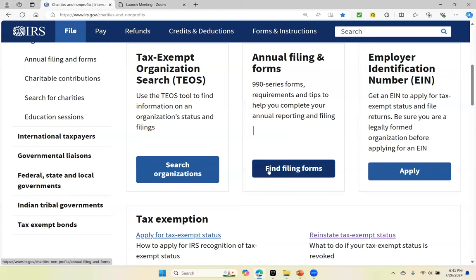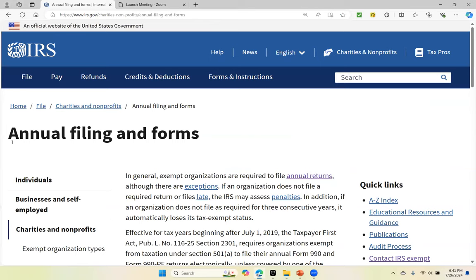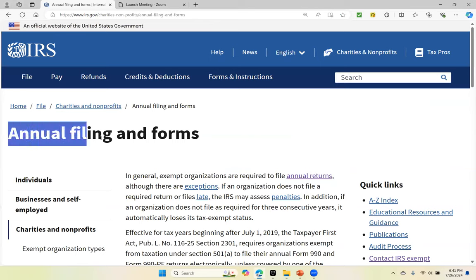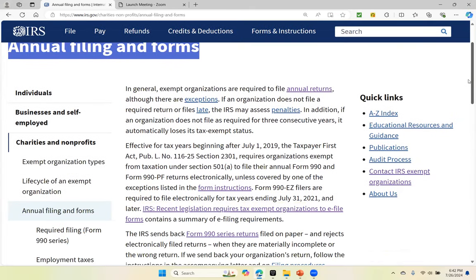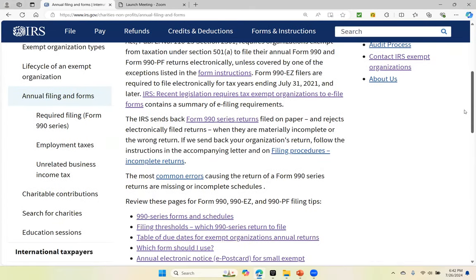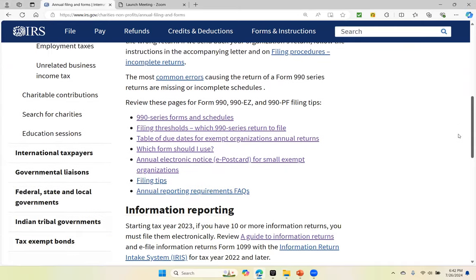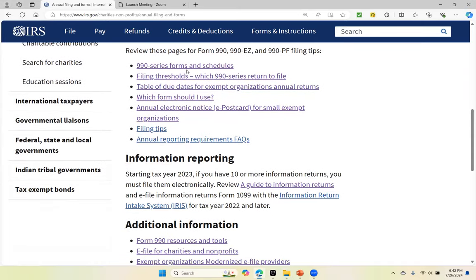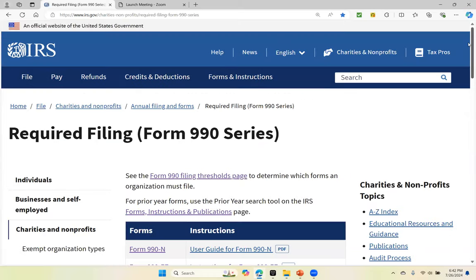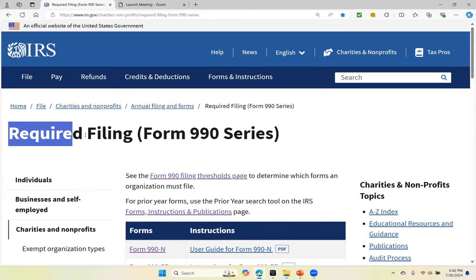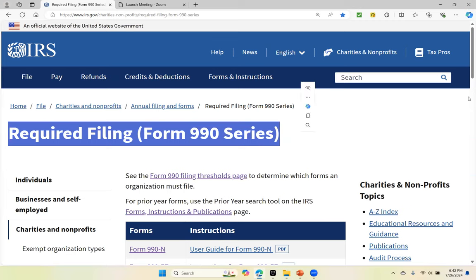So now you want to click on find filing forms. We come to the page annual filing and forms. Now you want to scroll down — I'm scrolling down to get to this link, 990 series forms and schedules. I'm going to click on that link and that takes us to the page required filing Form 990 series.